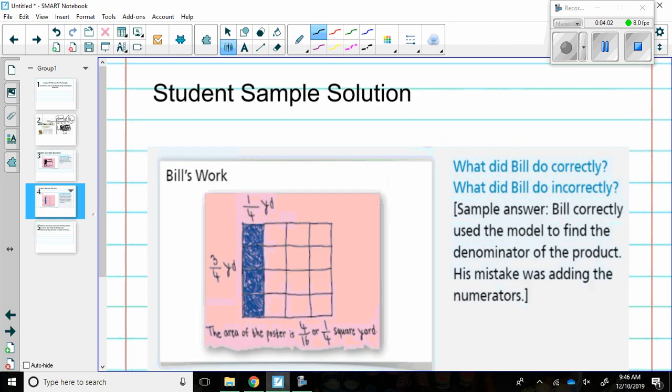Next we have Bill's work. What did Bill do correctly? What did he do incorrectly? Here it says that Bill correctly used the model to find the denominator of the product. His mistake was adding the numerators.